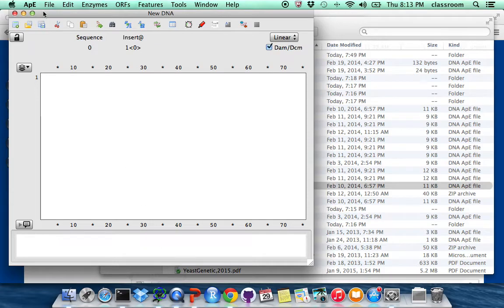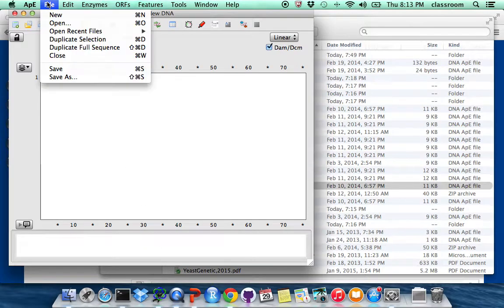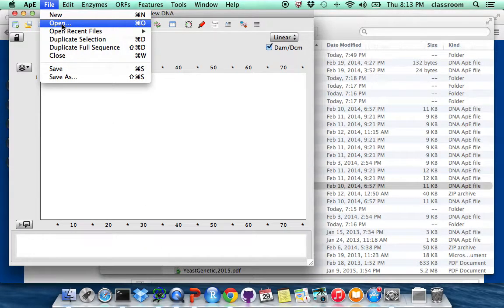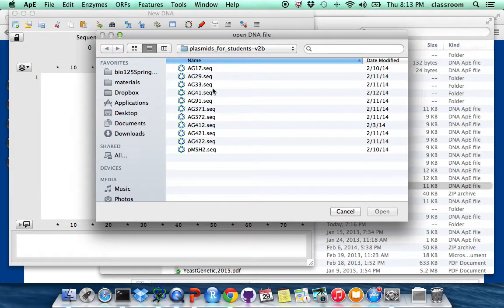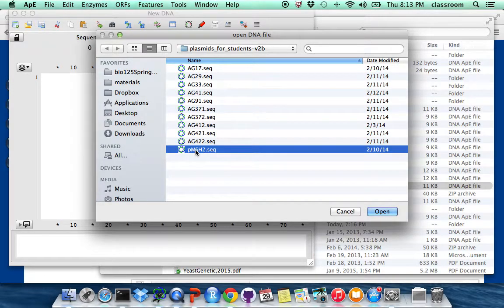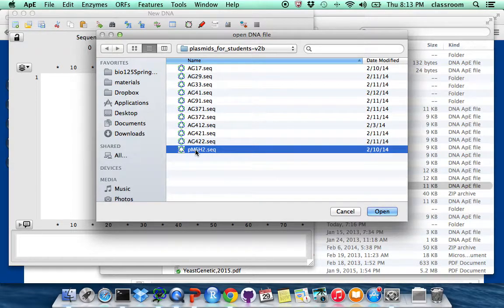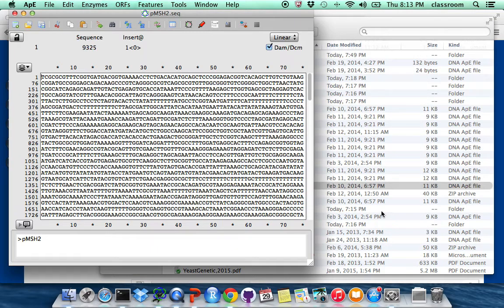So first, let's open APE, then go to File, Open. I'm going to pick PMSH2 sequences for demonstration.